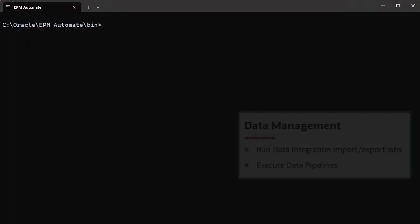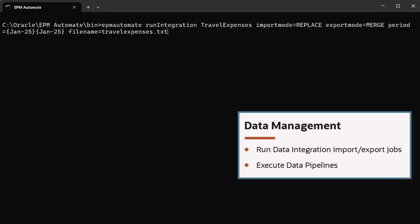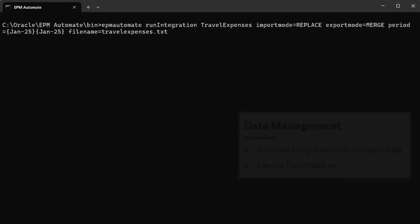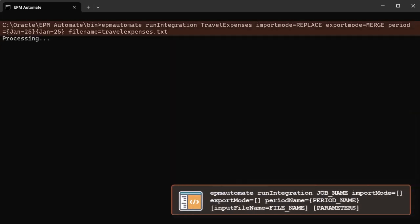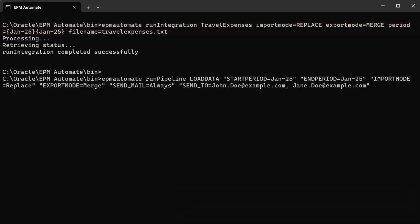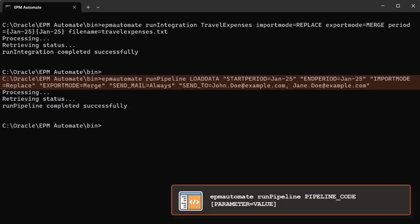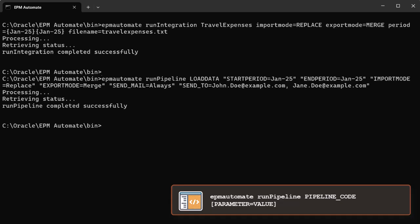You can use EPM Automate to run data integration import export jobs and pipelines as part of data management tasks. Run single data integration jobs using the Run Integration command. The Run Pipeline command allows you to run a defined data integration pipeline that includes a series of jobs.